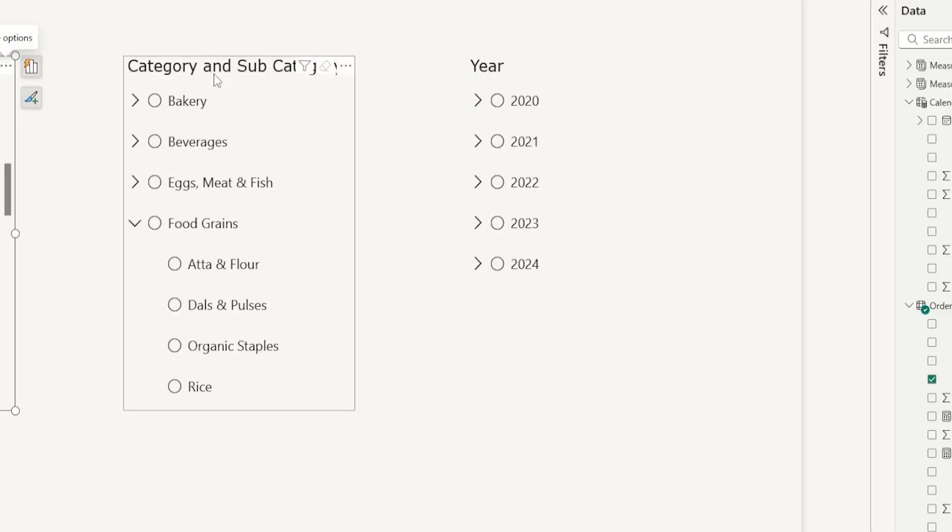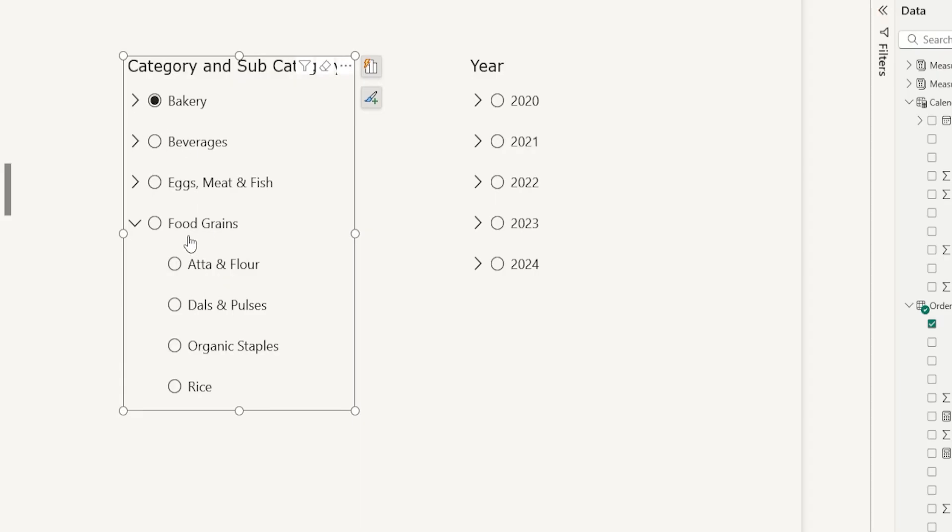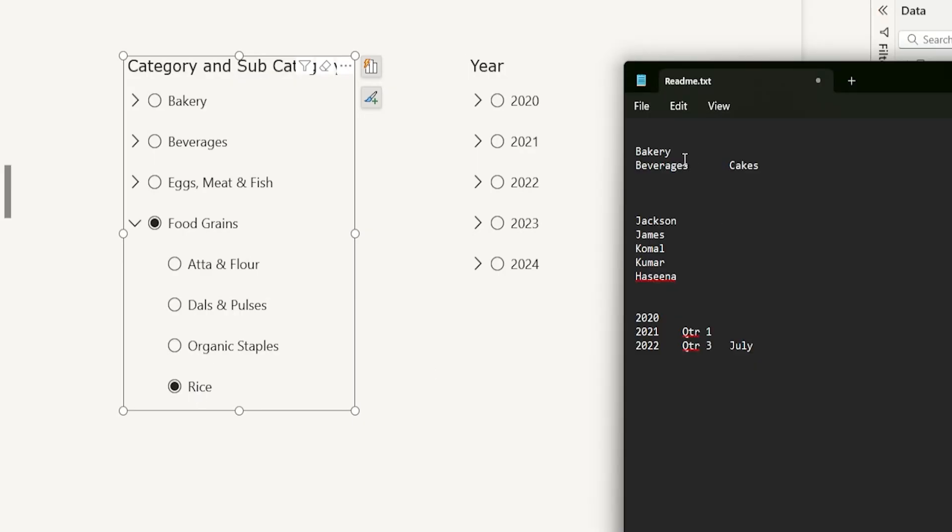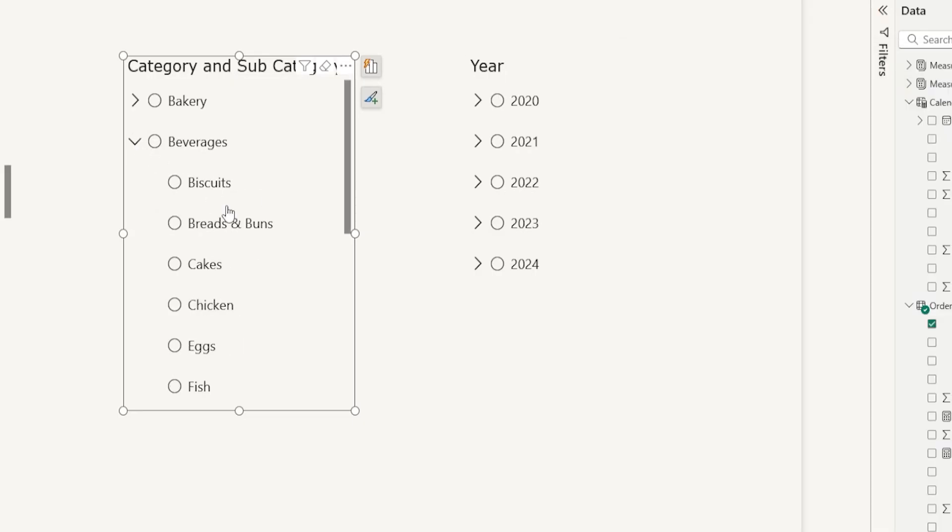Now let me show you the next scenario that I have here wherein I have the hierarchical data. Let's say that you want to select the entire bakery category and under food grains, let's say that you only want to select rice as the category. So let's see how we can do this. In my notepad here, I have bakery mentioned, which is our first hierarchical category here. And the second category that I want to select here is beverages. Under beverages, I want to only select cakes as my subcategory.